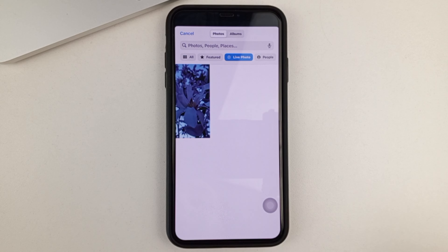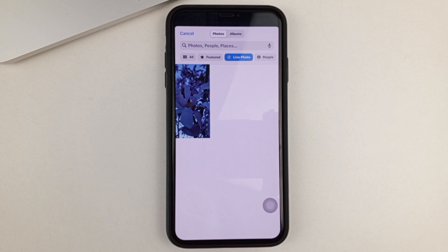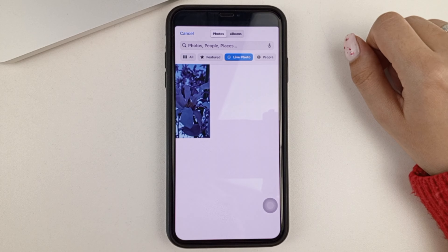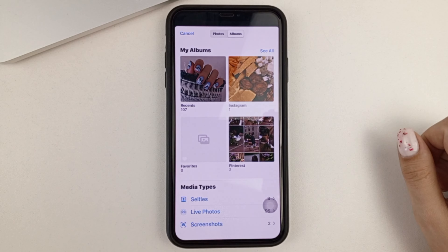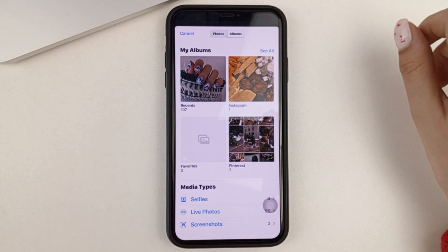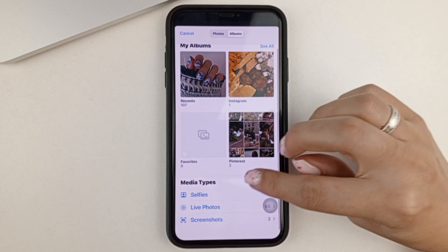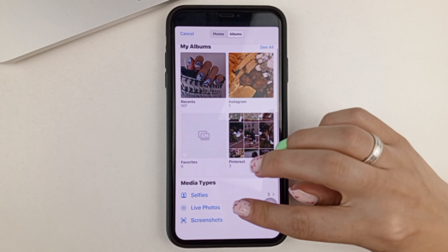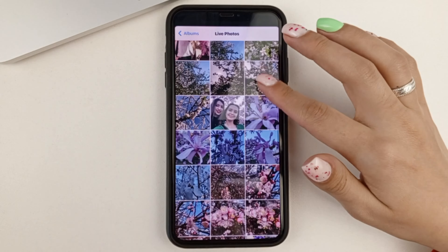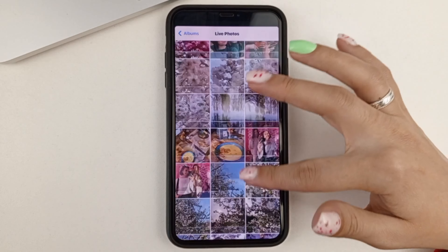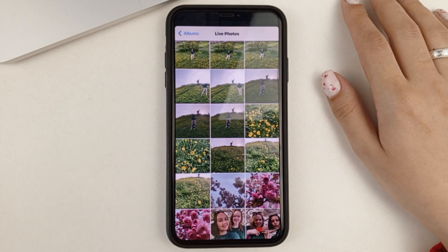It may show only a few live photos here, even though you may have many more. If only a few live photos are showing, you can click on Albums, then go to the Live Photos section at the bottom, and from there choose the photo you want to set as wallpaper.